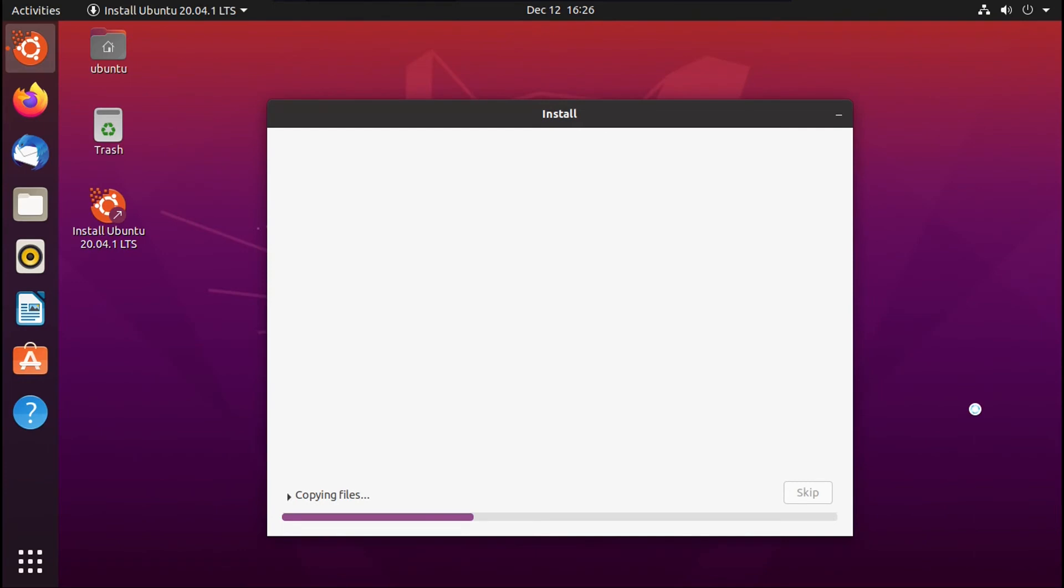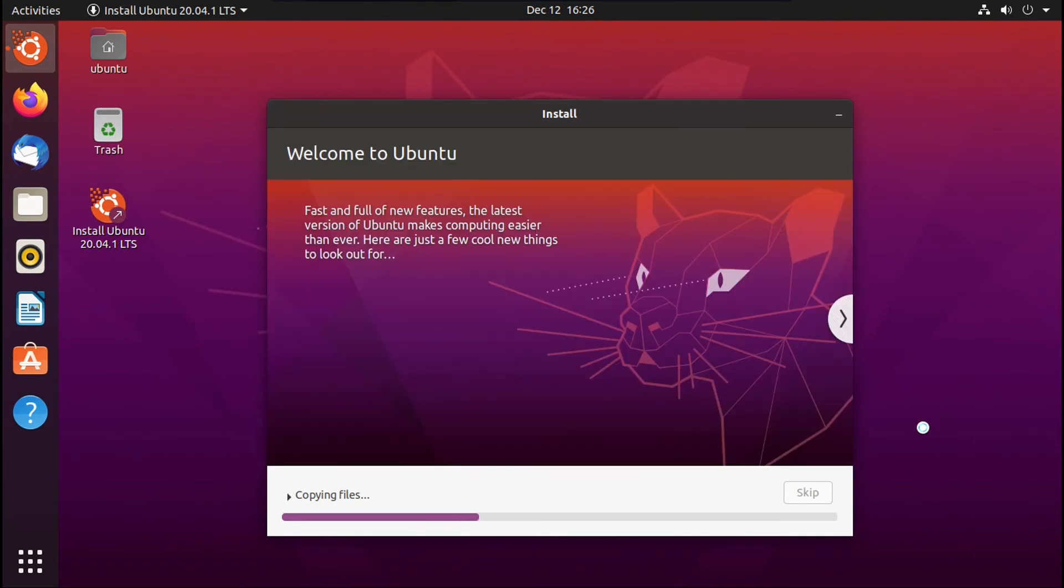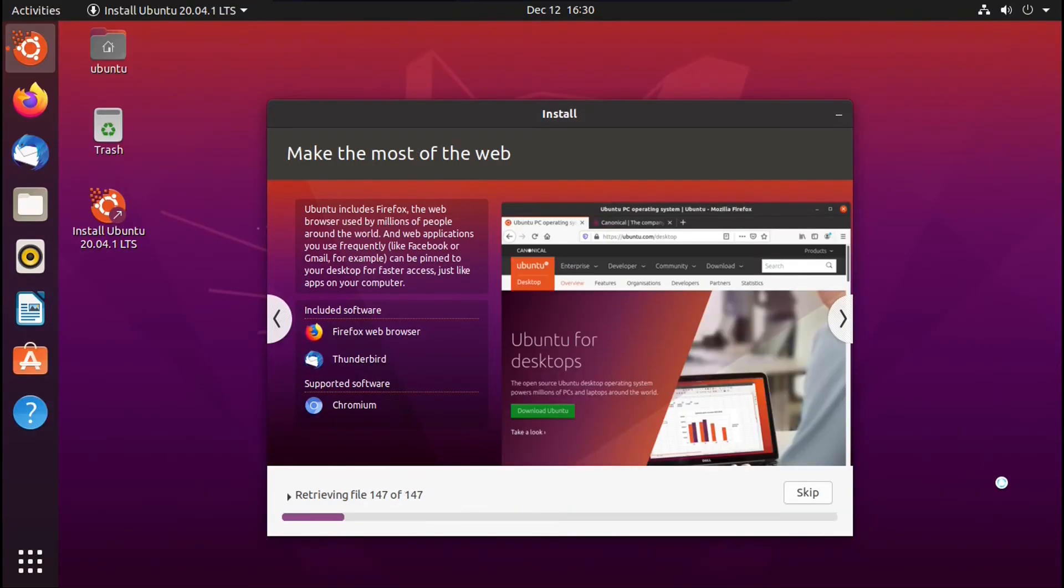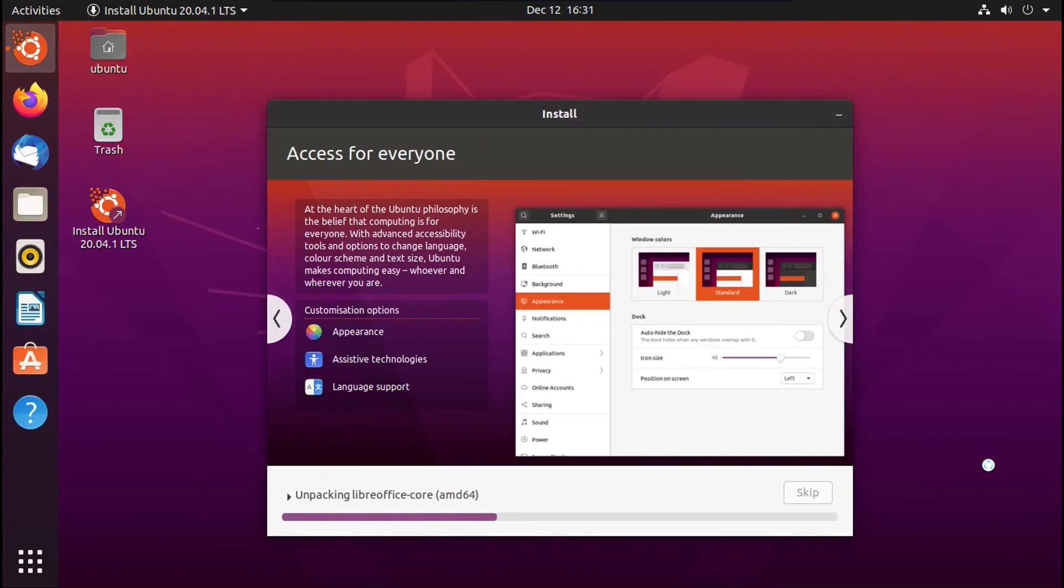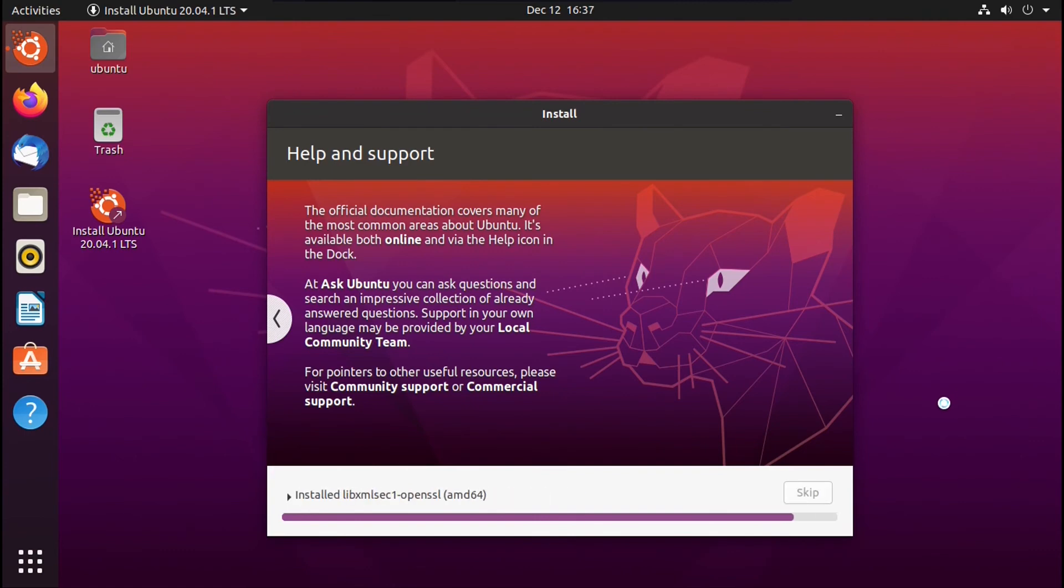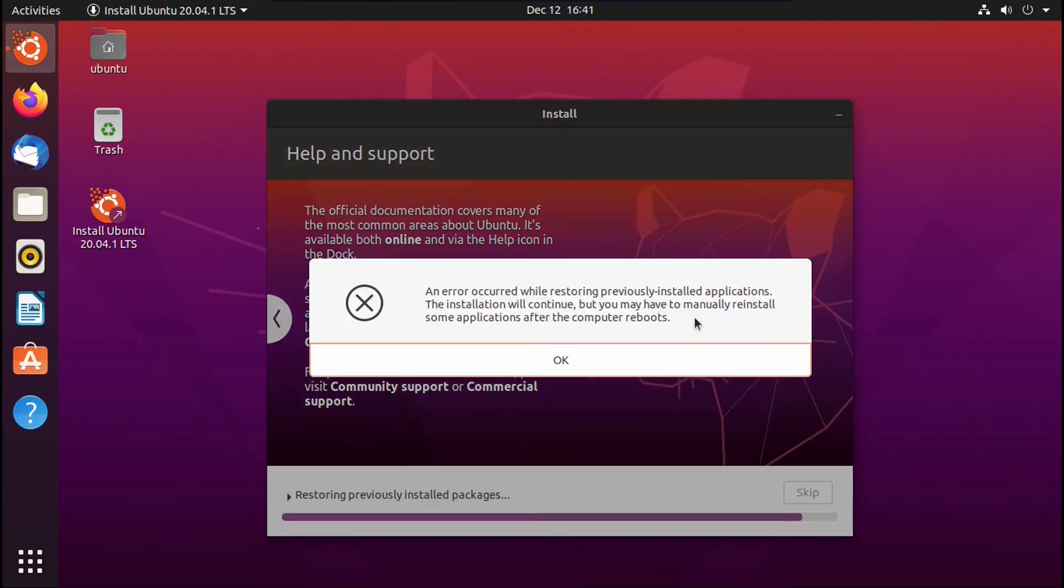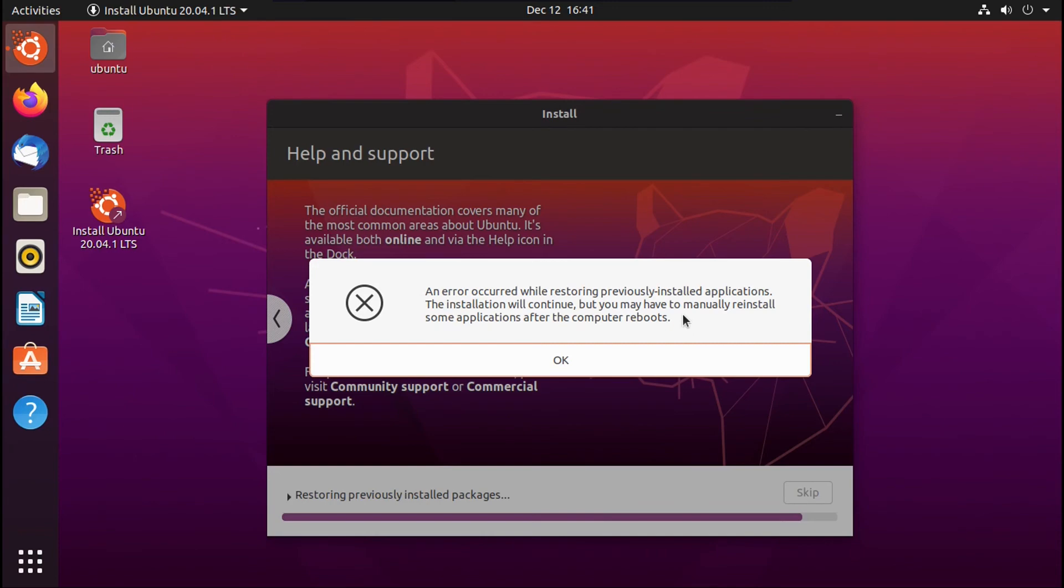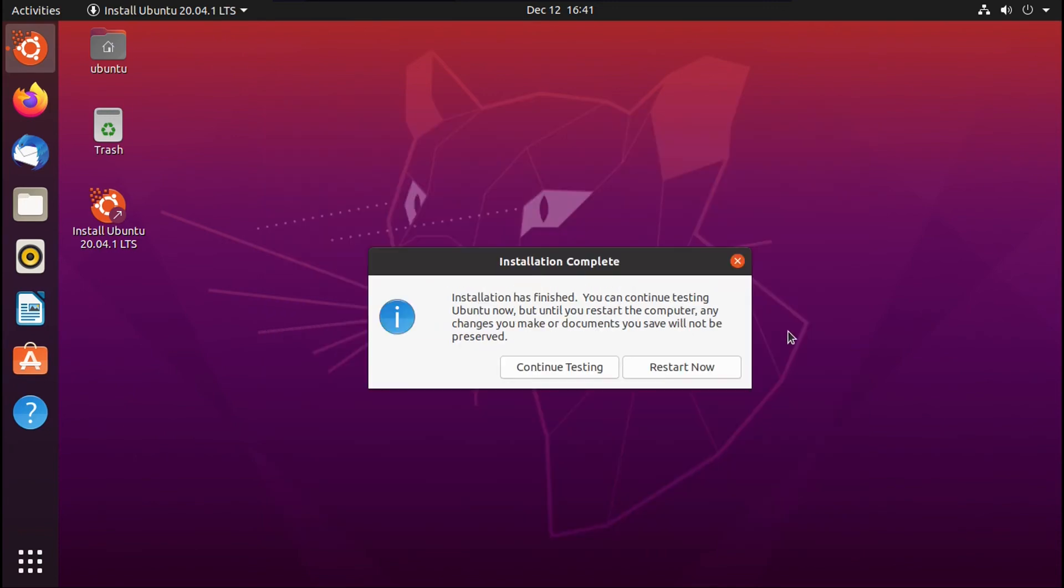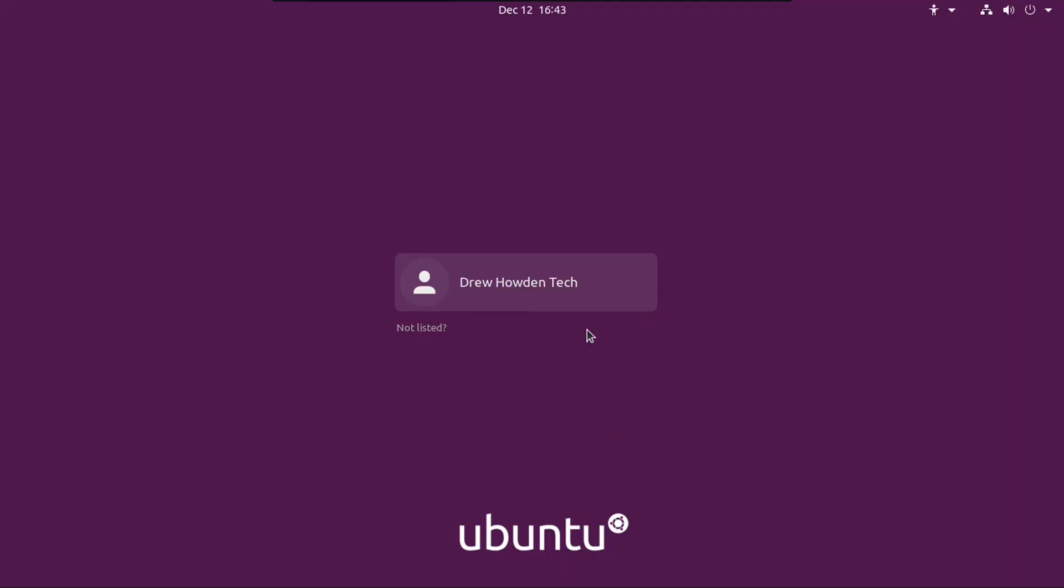And then it'll go ahead and refresh your Ubuntu installation. So now this will take a while, so I'll speed this up. So now it may give you this error. This just means that you may have to reinstall some applications, but your data will still be intact. Don't worry. And then once it says installation complete, you're going to click restart now.